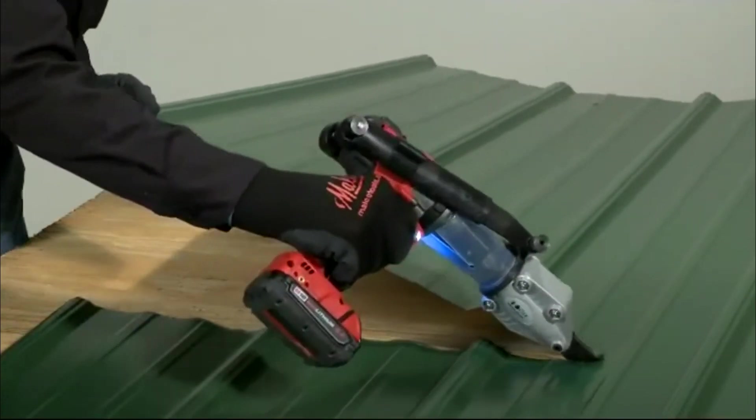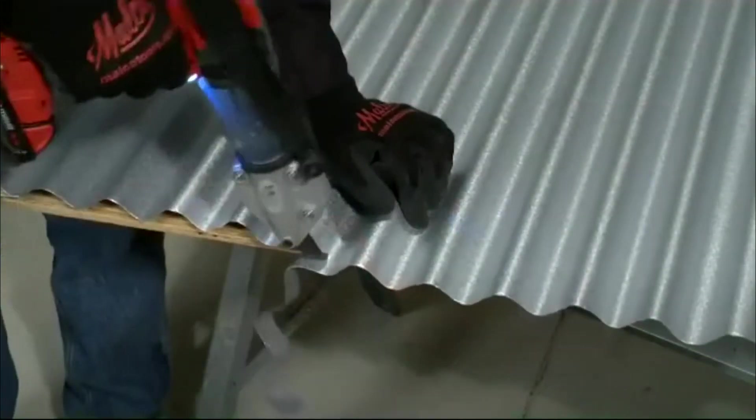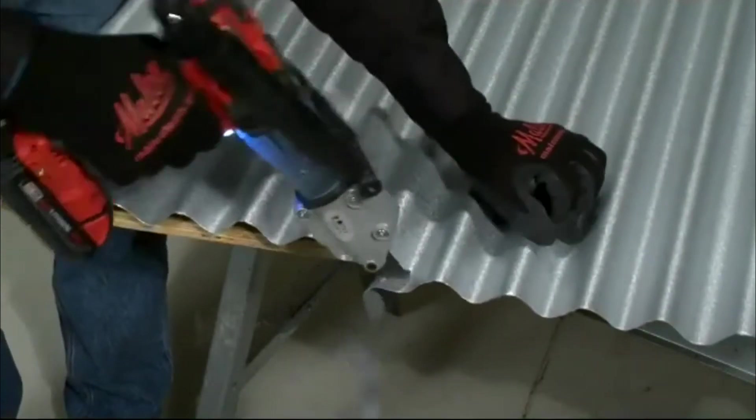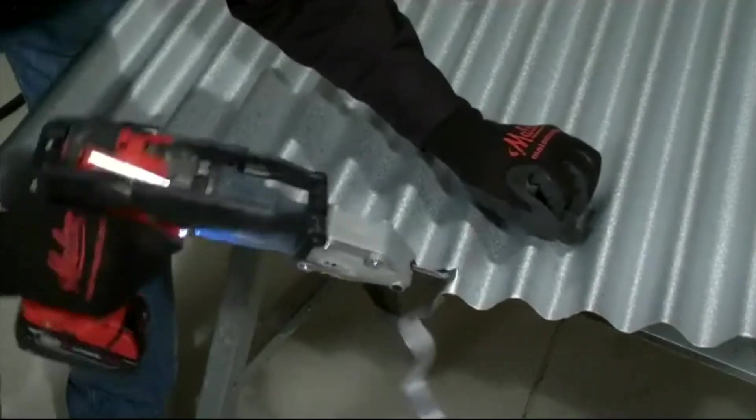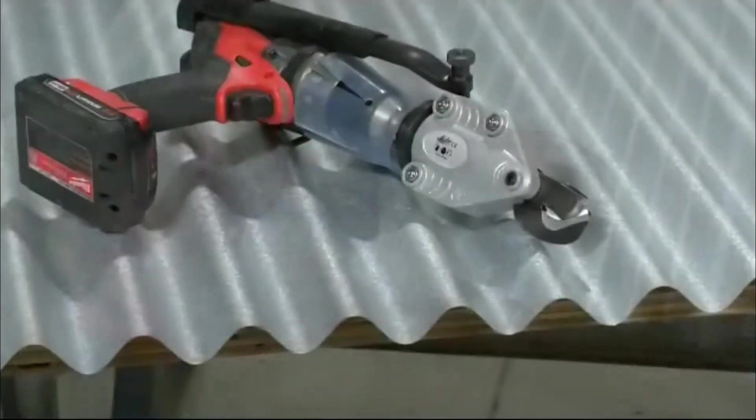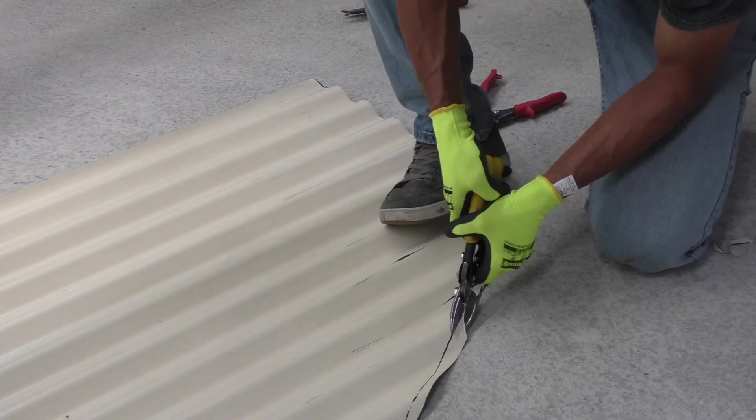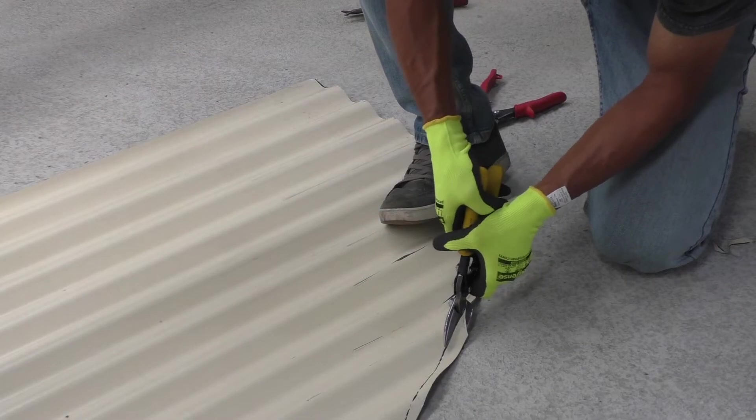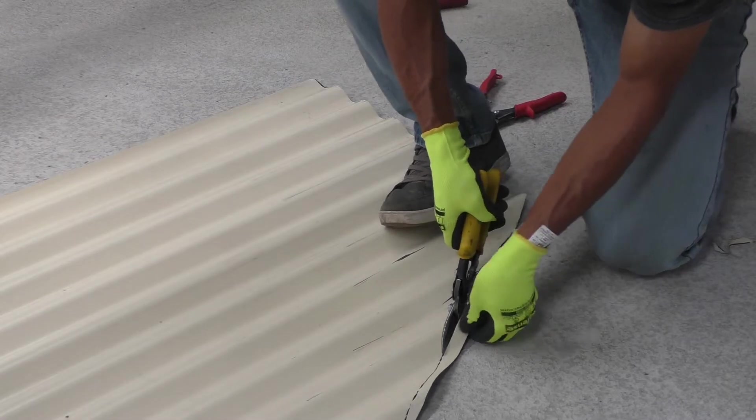This will cut reasonably well, but still nothing beats the hand cut in terms of neatness and accuracy.